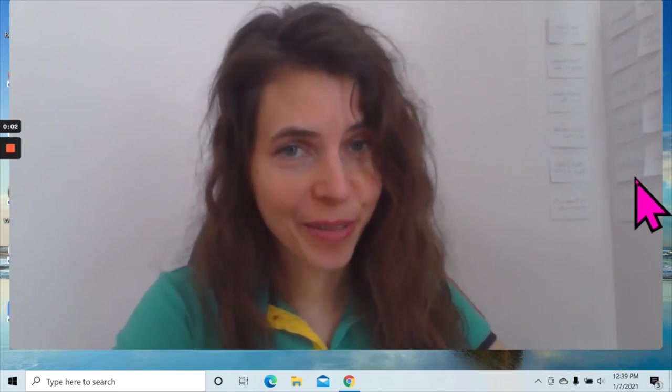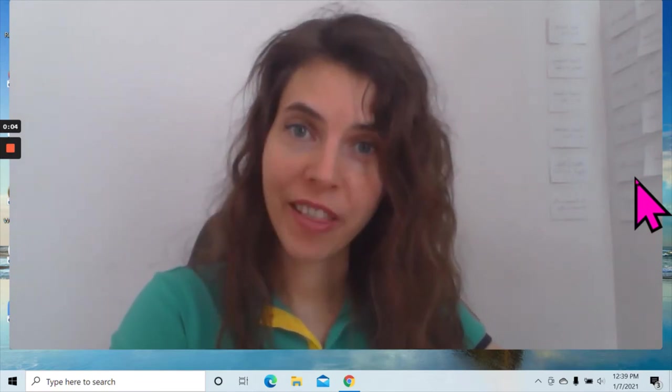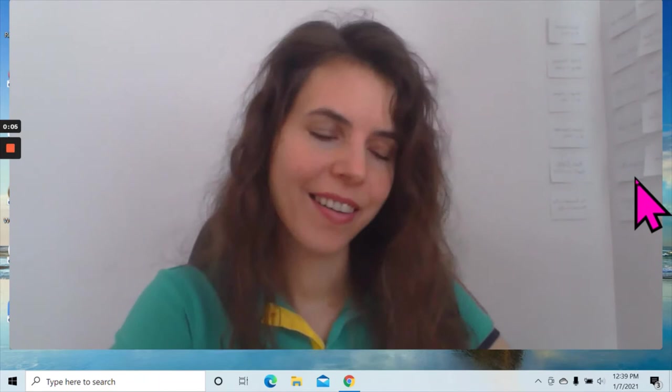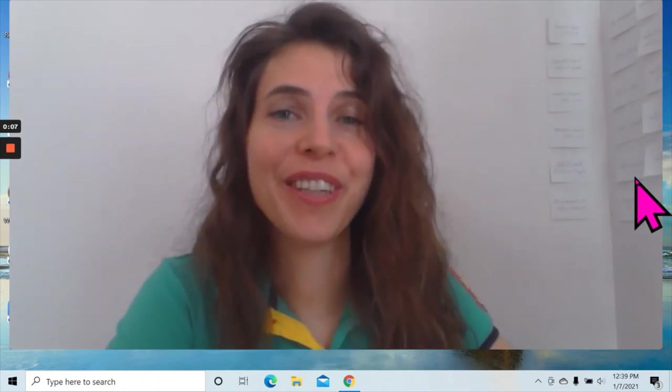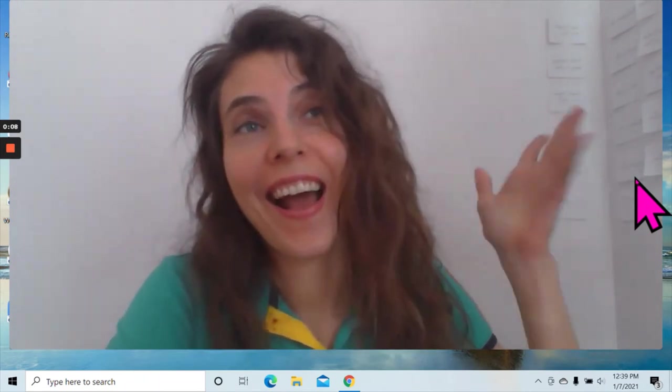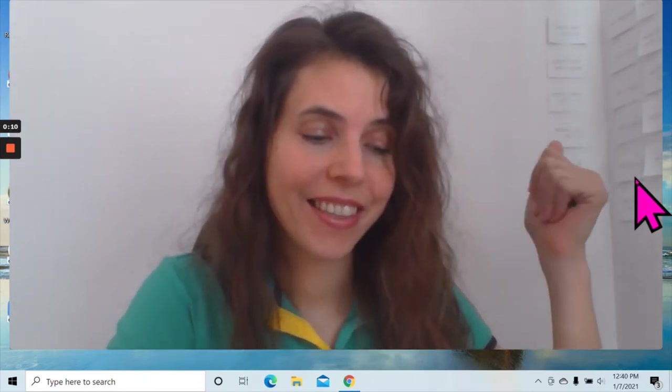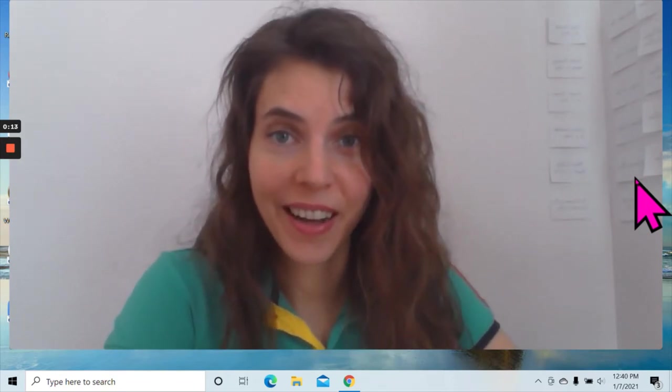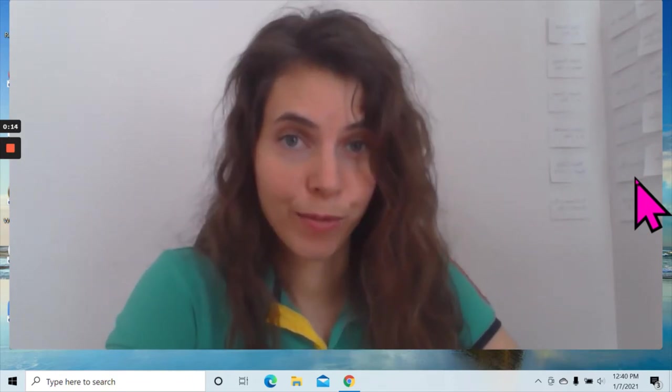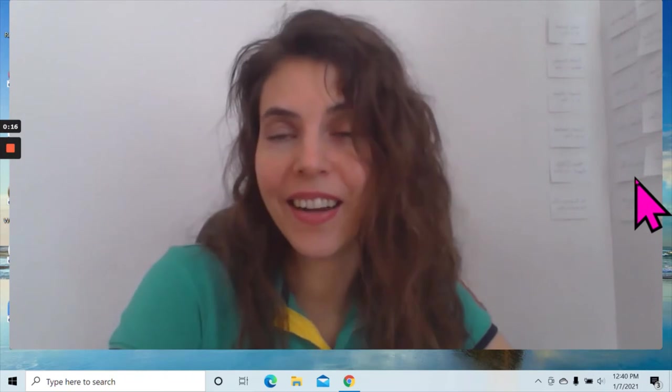Builderall review 2021 - is it worth it? Hi, I'm Sophia with DreamReel and I'm going to tell you about Builderall, what it does and how you can use it.